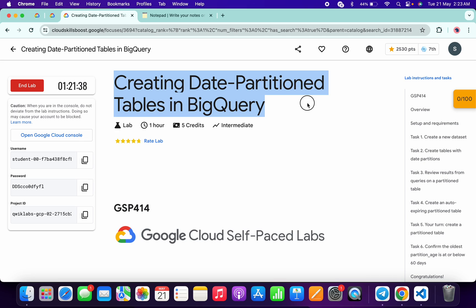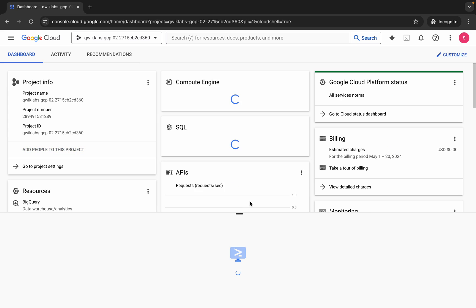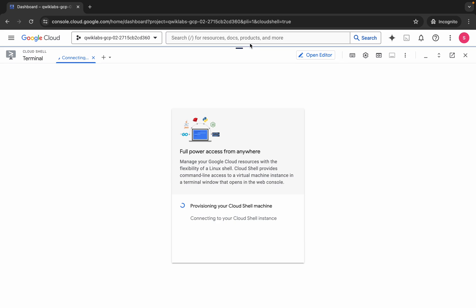Hello guys, welcome back to the channel. In this video I'm going to show you the simplest way to complete this lab. First of all, just log into your credentials, and once you're done with that, come back over here and activate Cloud Shell. It will take a couple of seconds.